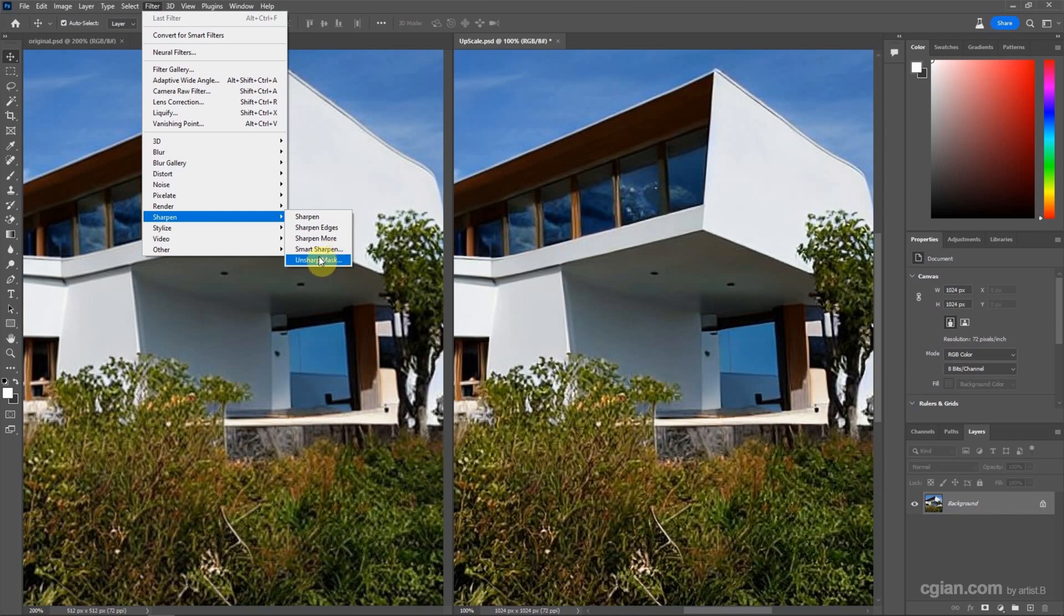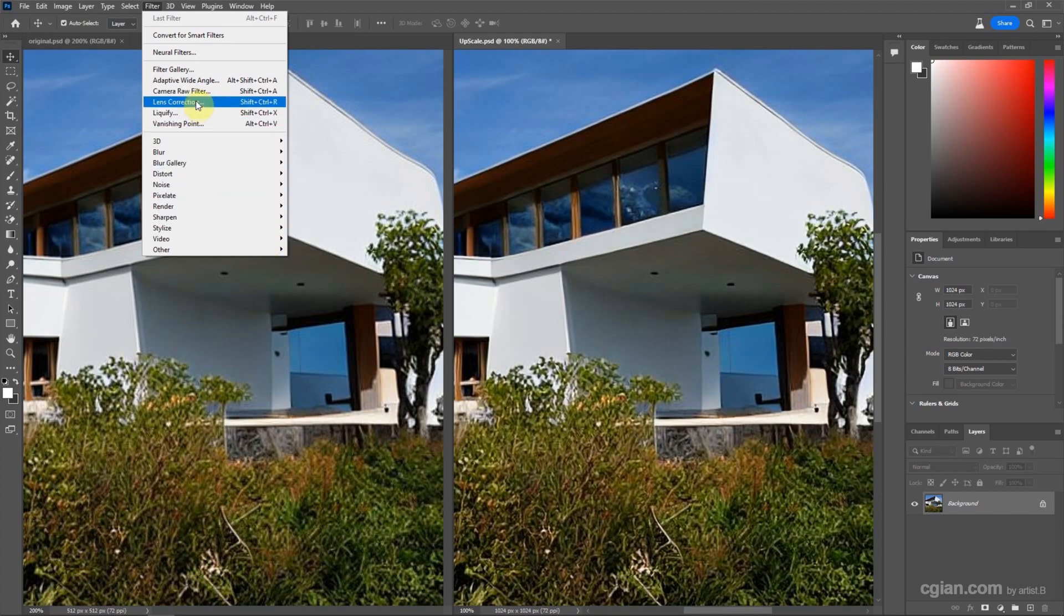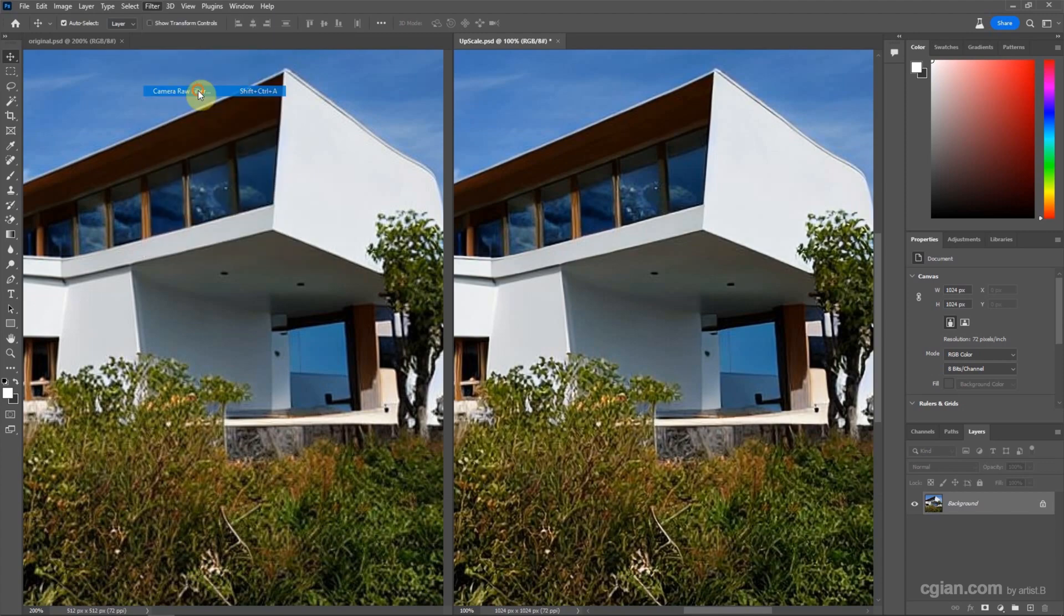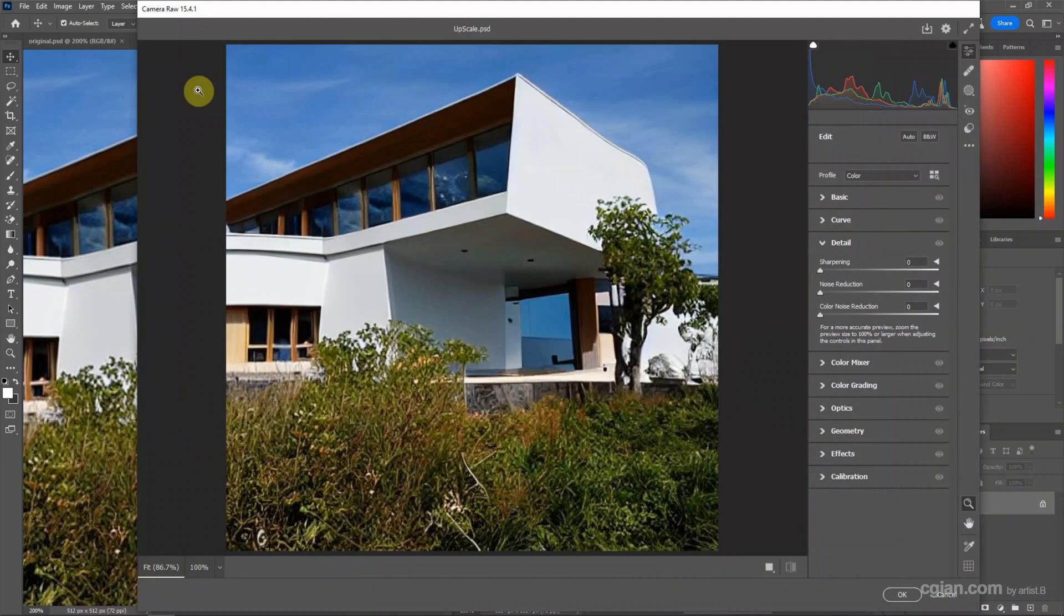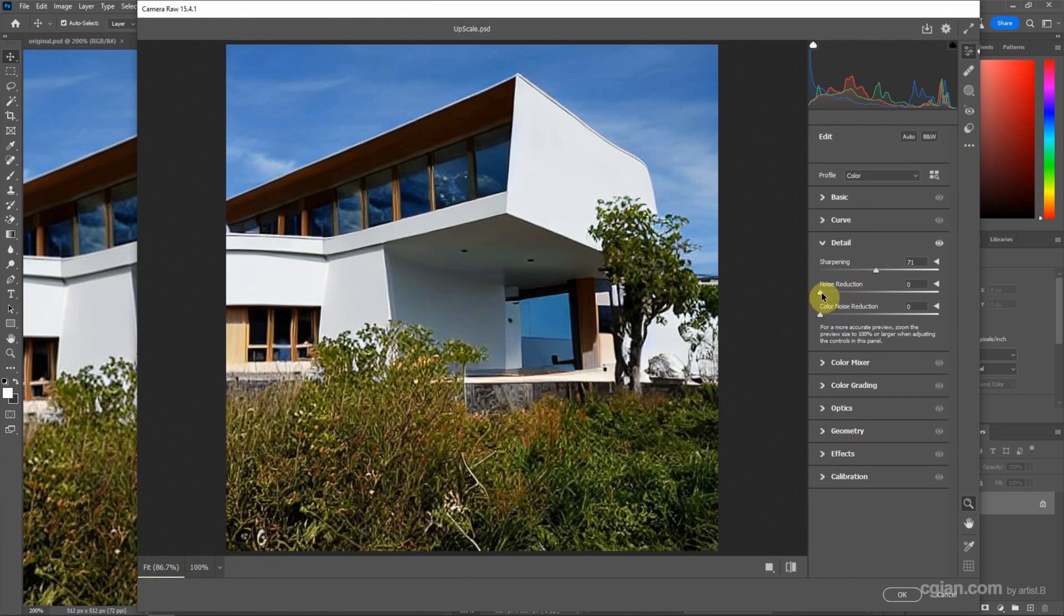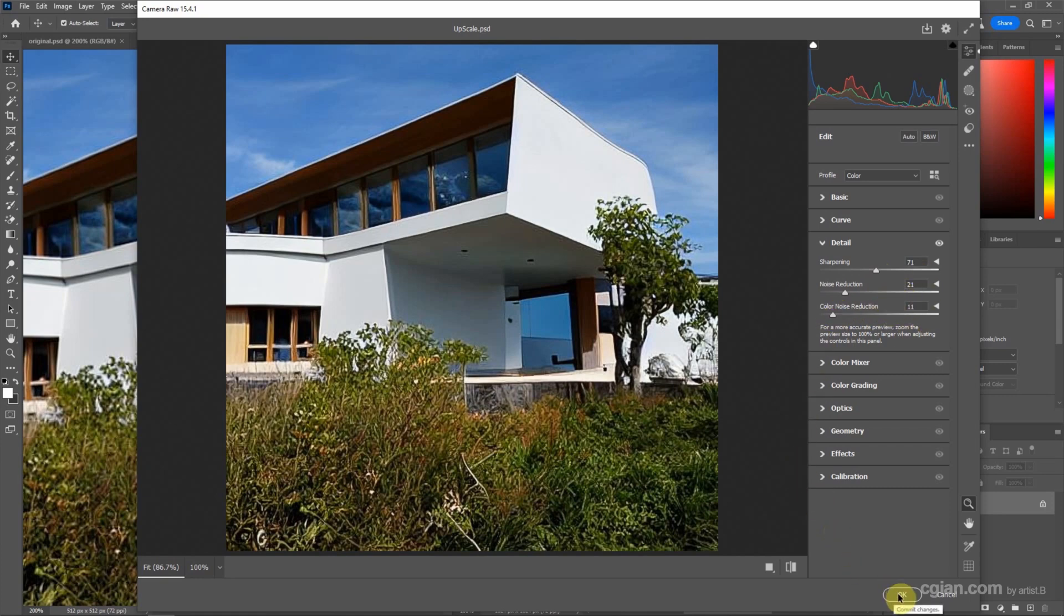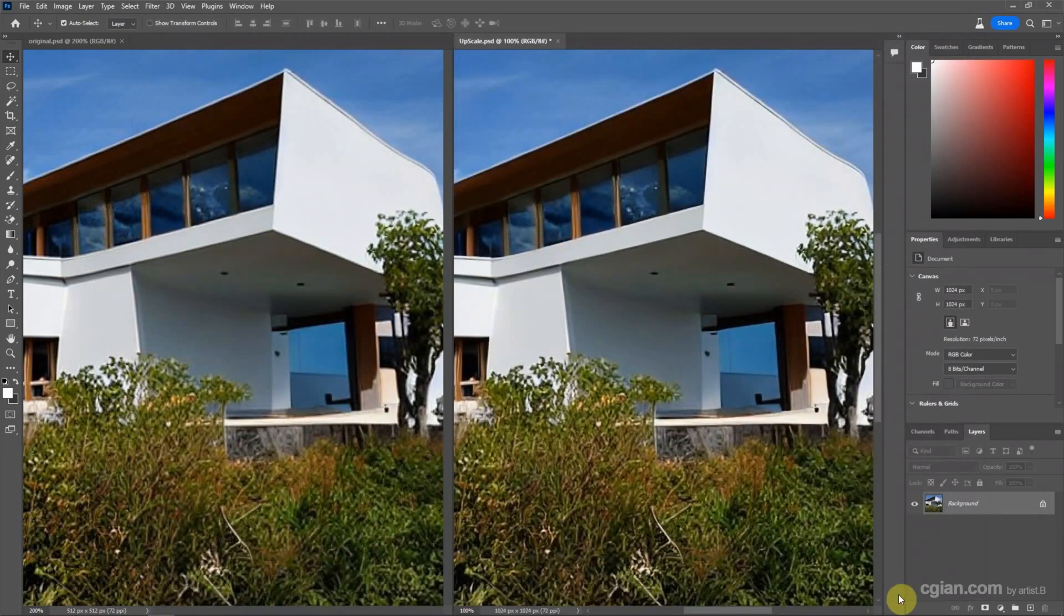In the Detail tab, we can adjust the sharpening here. You may have your own setting. You can try this value. And if you think it's OK, we can click OK.